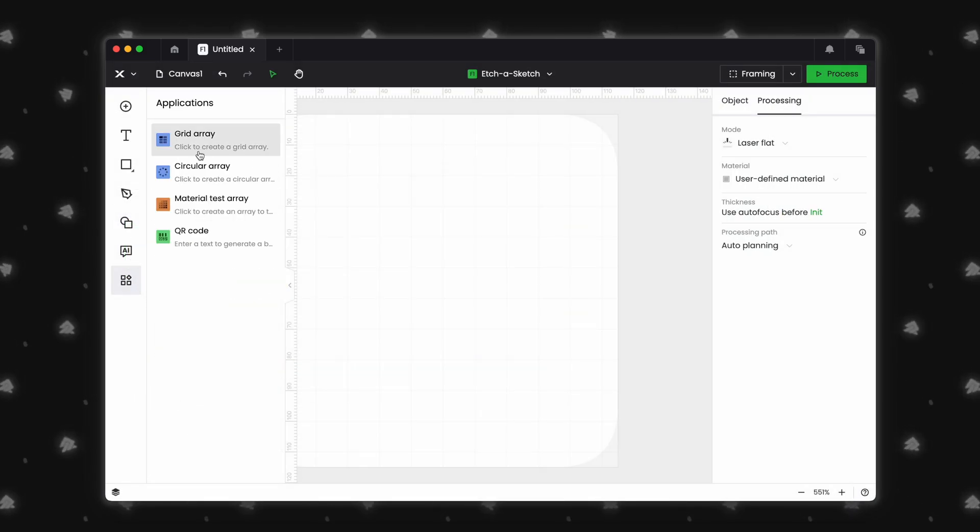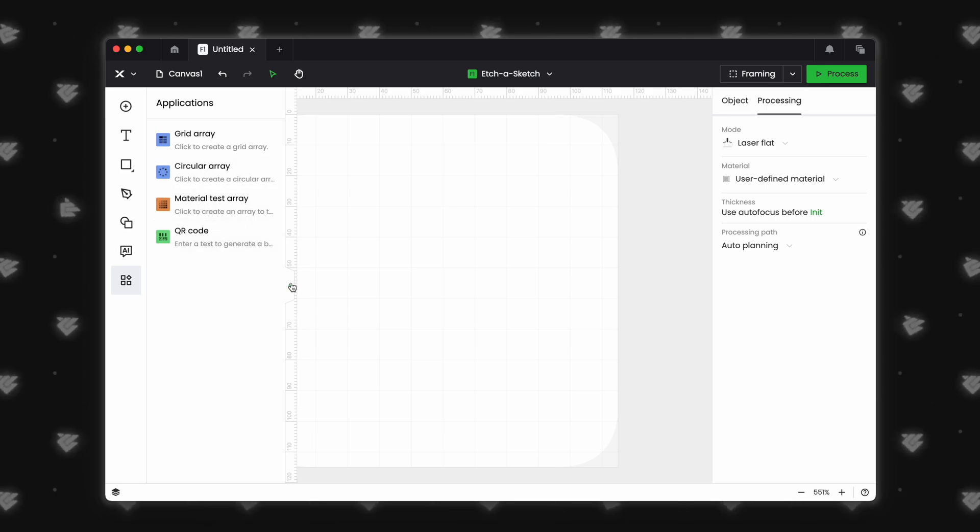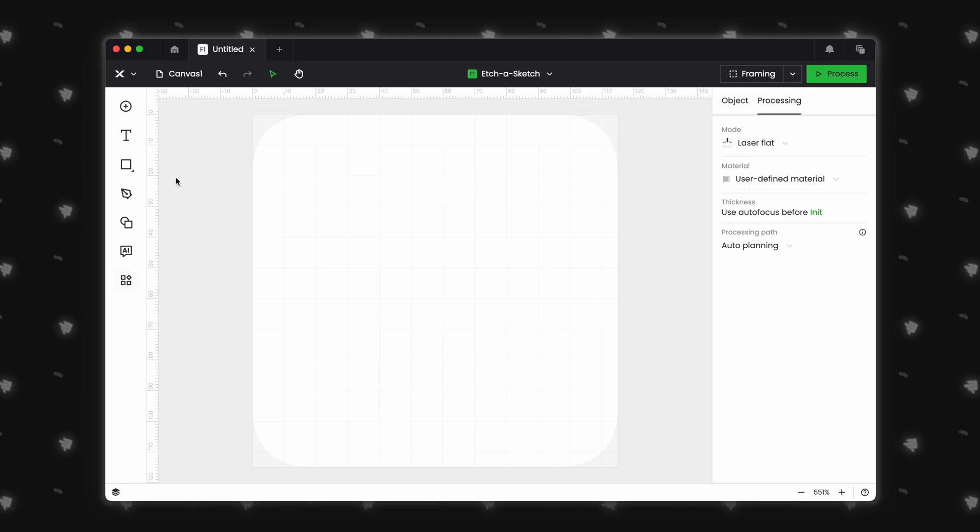Finally, grid array, circular array, material test array, and the QR code have been moved to a new application section.